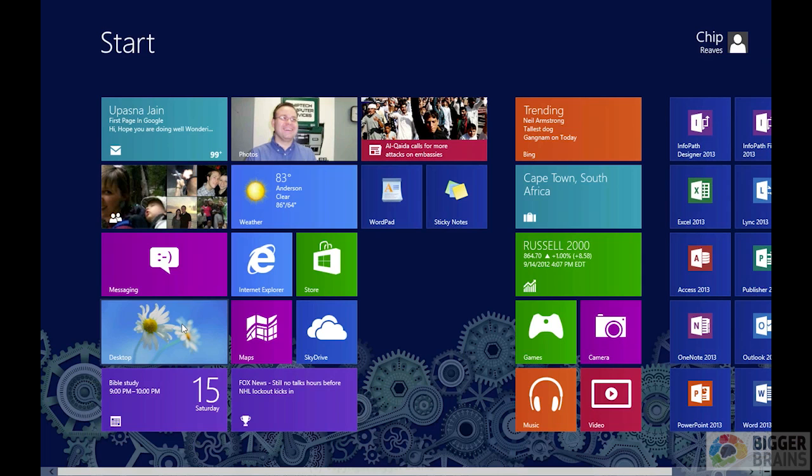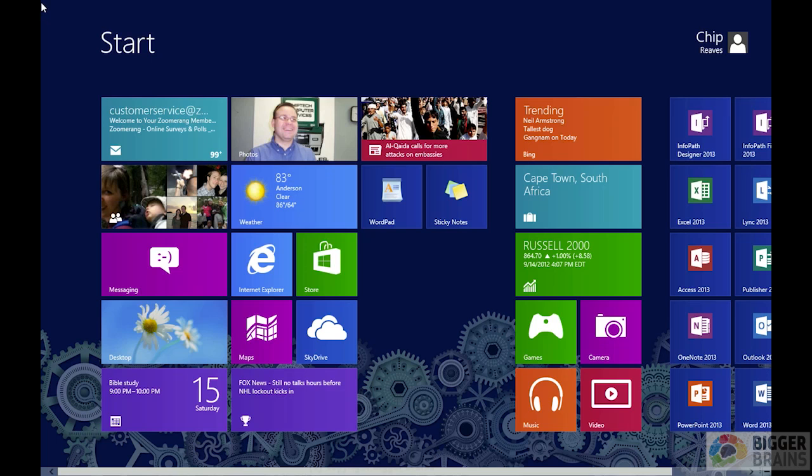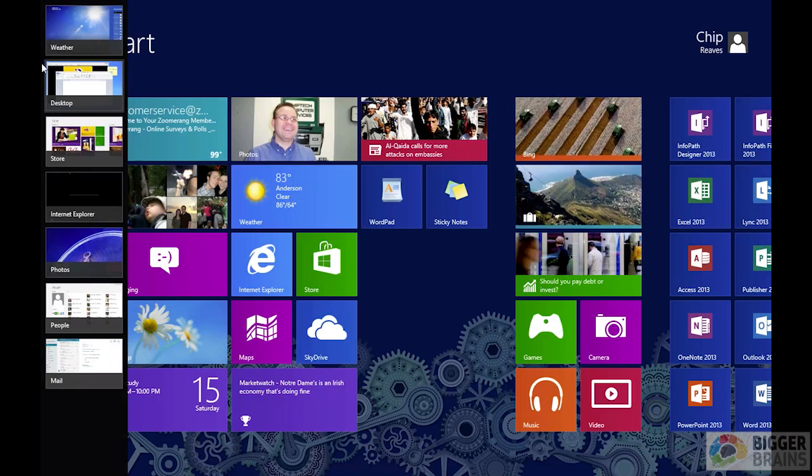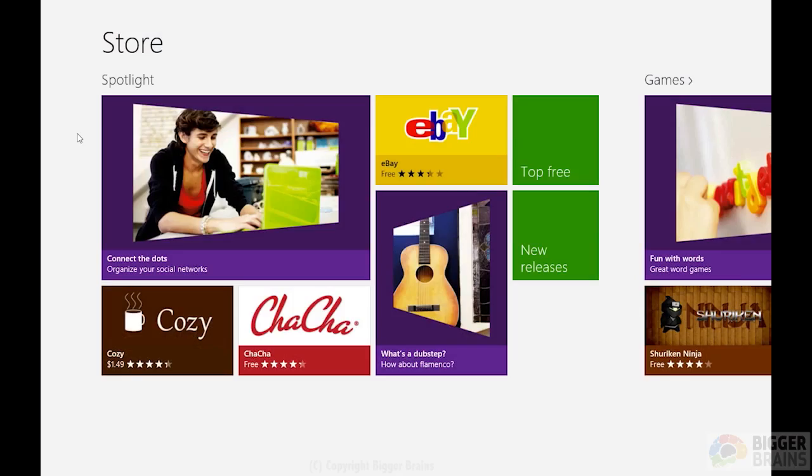One last way you can change around is we looked at how to get to the start button by mousing over the lower left-hand corner and clicking. That gets us to start. If I mouse over the top left corner, it shows me the most recently used app. And you can see those little ghost images down there. If I mouse down, these are the other apps that are currently running. So I can just click on, let's say, the Microsoft Store, and it'll take me there. So that's an easy way to get around, too.